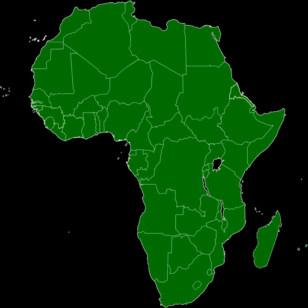The African Free Trade Zone was announced on Wednesday, October 22, 2008, by the heads of the Southern African Development Community, the Common Market for Eastern and Southern Africa, and the East African Community. In May 2012, the idea was extended to also include ECOWAS, ECCAS, and AMU.